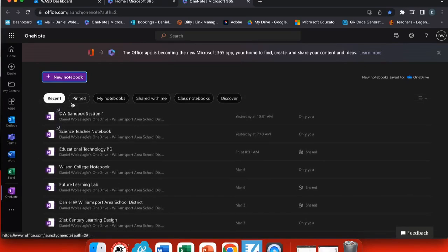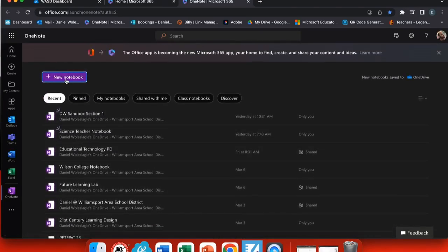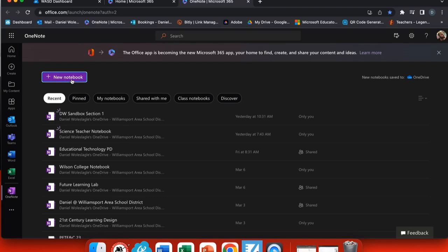By creating a new notebook that's not tied to your class, you can use these materials year after year and then just copy them into your Schoology class OneNote. Start at the top here and select new notebook.